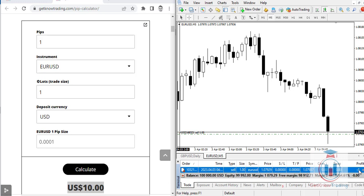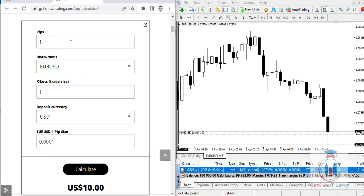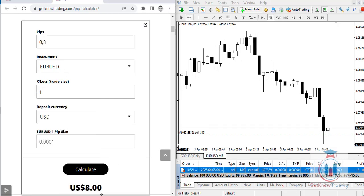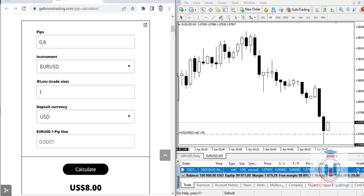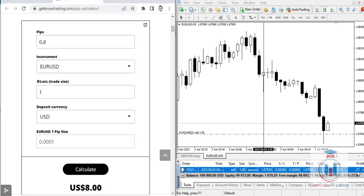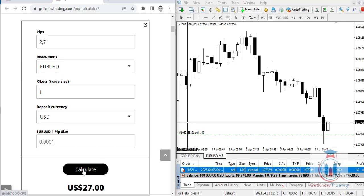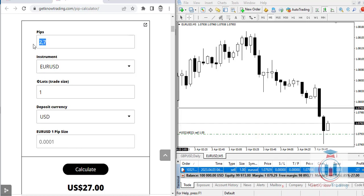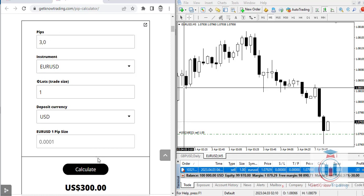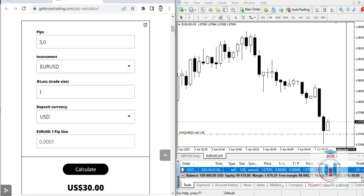If you wait until the price changes by 10 pipettes, meaning one pip, the profit or loss will be ten dollars. For example, entering 0.8 pips gives you eight dollars. If you have 2.7 pips and click Calculate you get twenty-seven dollars — the same as shown in the trading platform. Entering 3.0 pips gives thirty dollars.